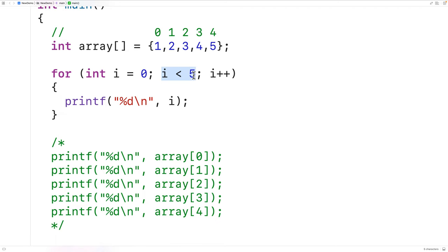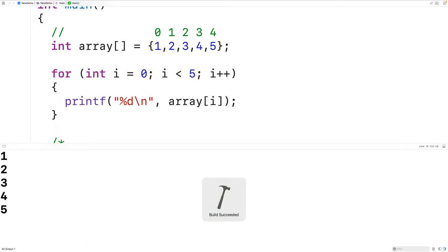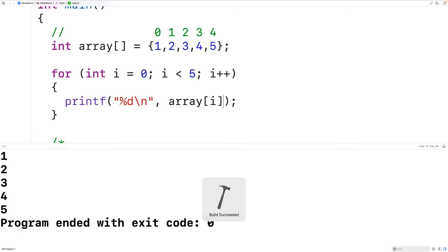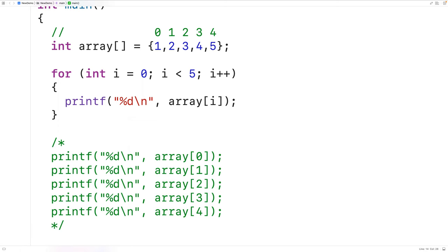So instead of outputting i here, we could output the value in the array at index i. If we save, compile, and run the program, we get one, two, three, four, five — the elements in our array. This is how we can output the elements of an array.